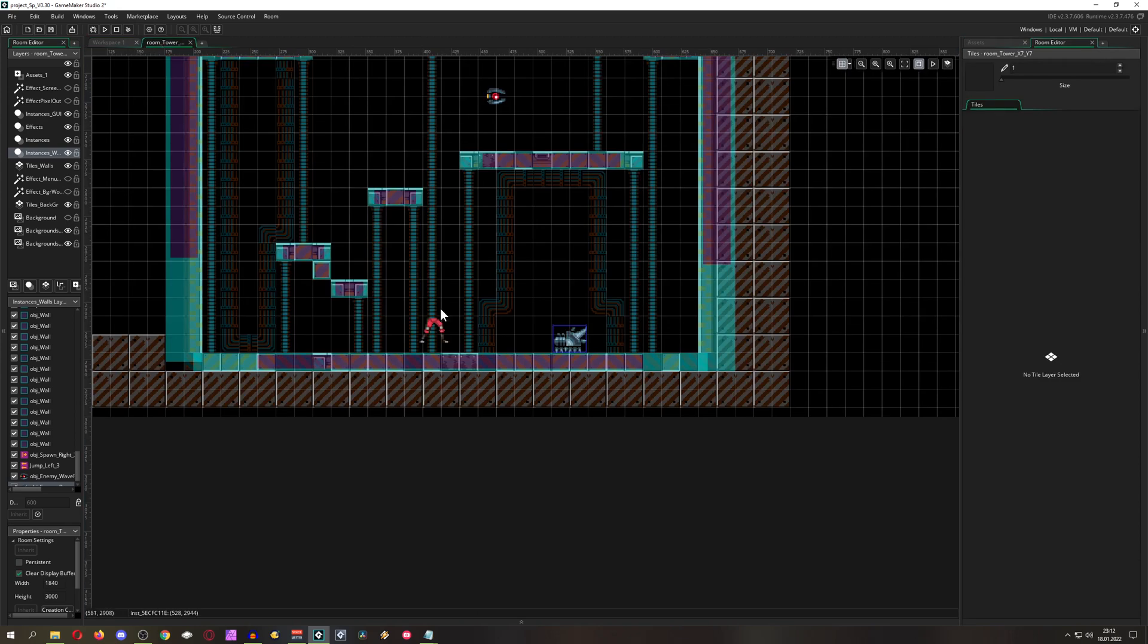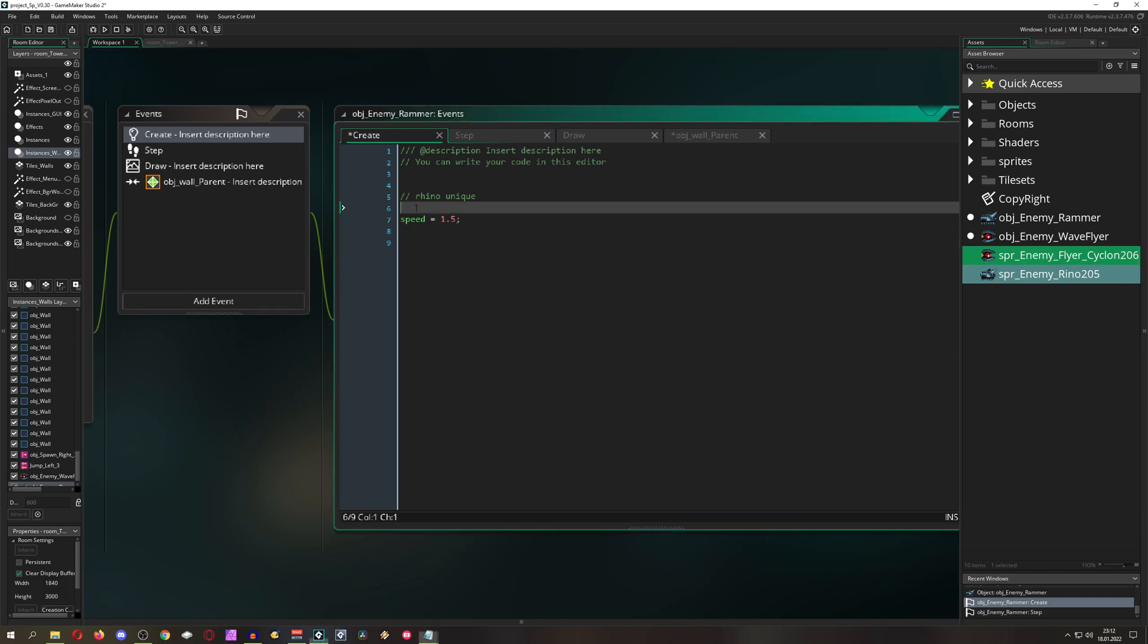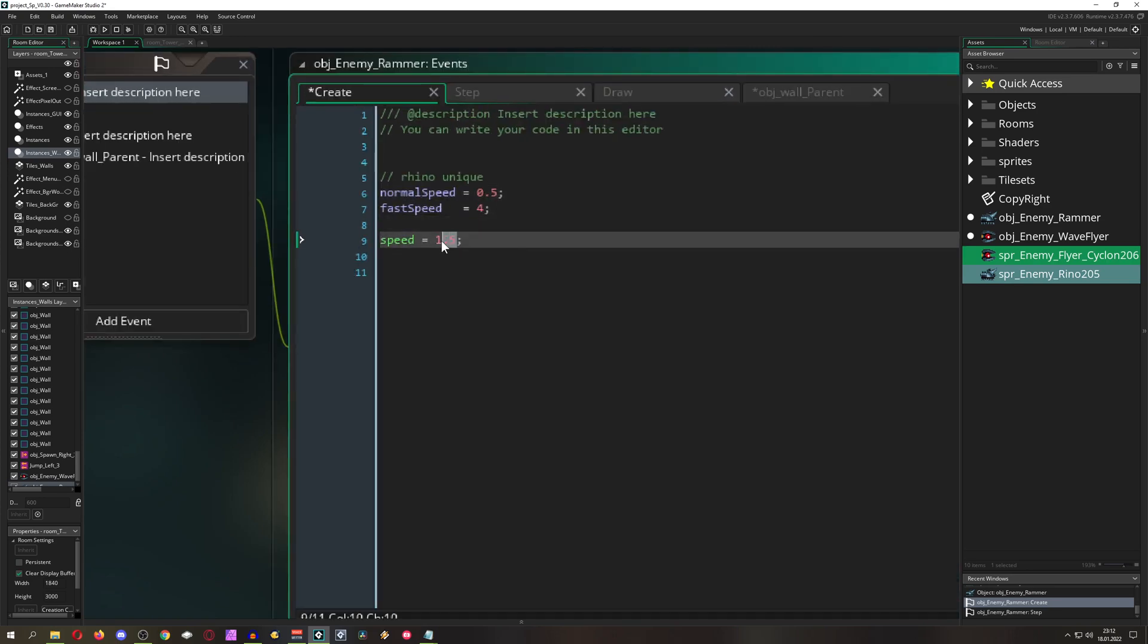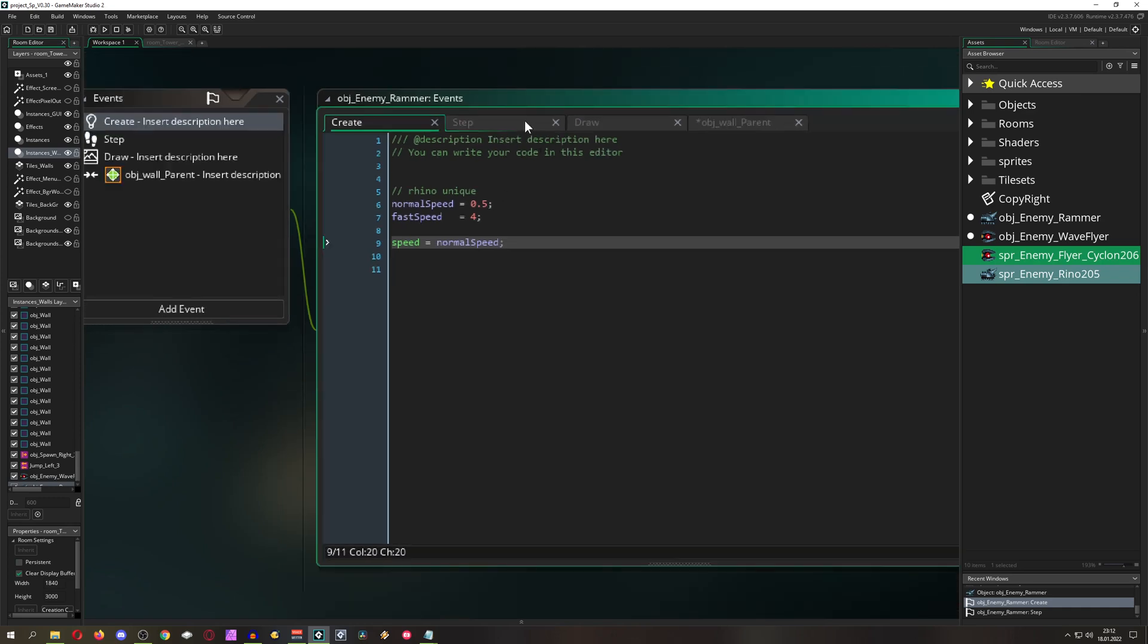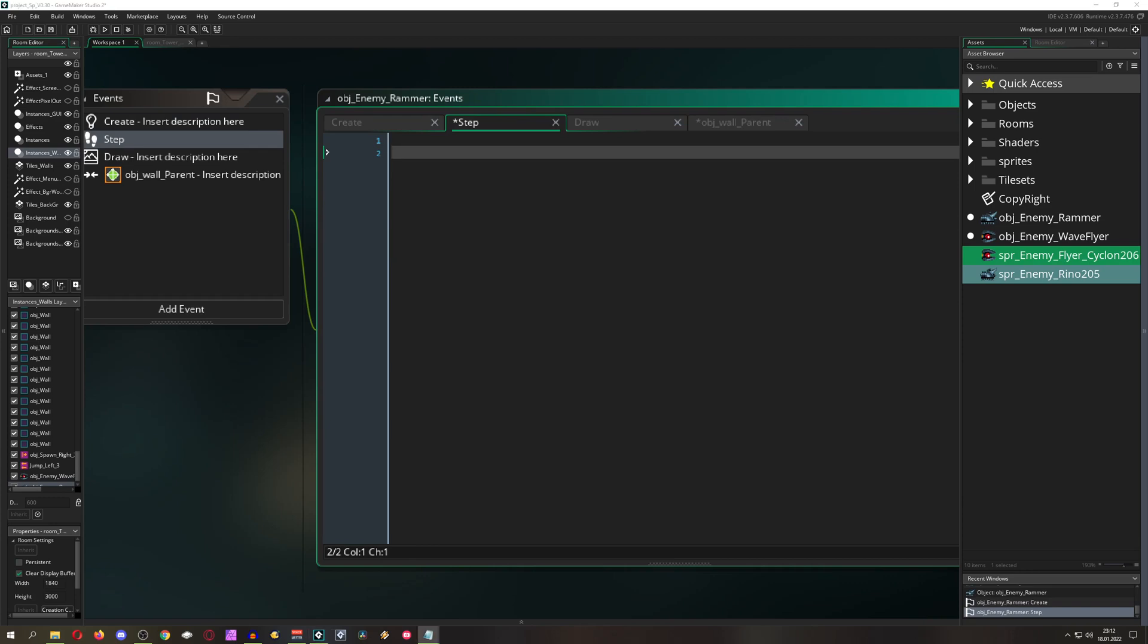But once again nothing has changed, basically we would be having an enemy which goes left and right which is kind of boring. So let's have two variables which are called normal speed and fast speed. Then at the default we have a normal speed set up.